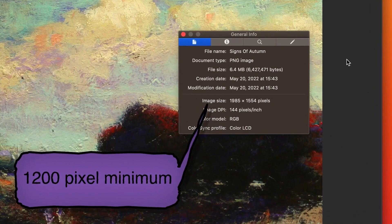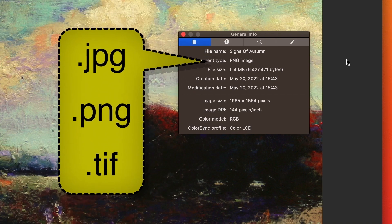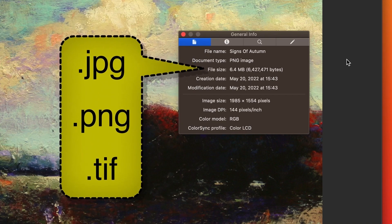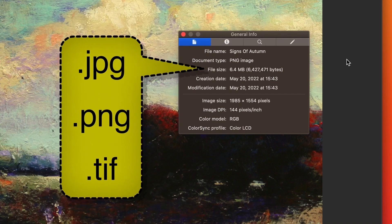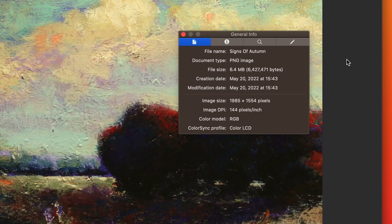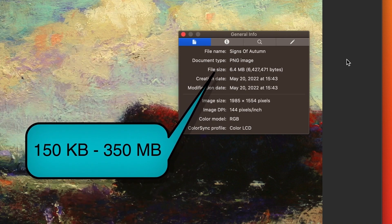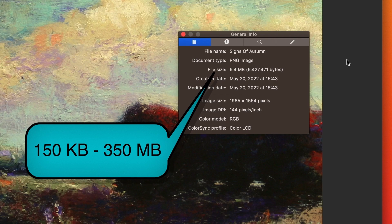The accepted types of file are JPEG, PNG, and TIFF. Your file size should be at least 150 kilobytes or a maximum of 350 megabytes.